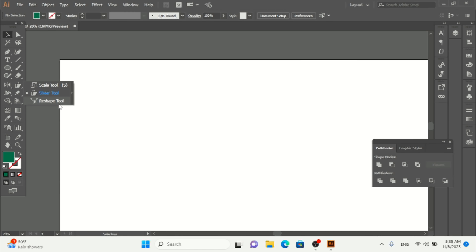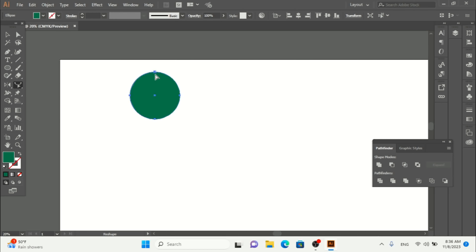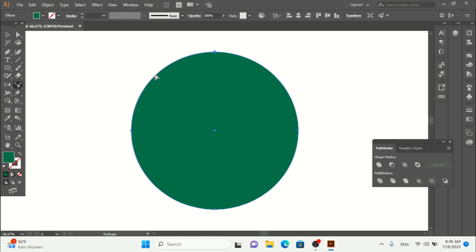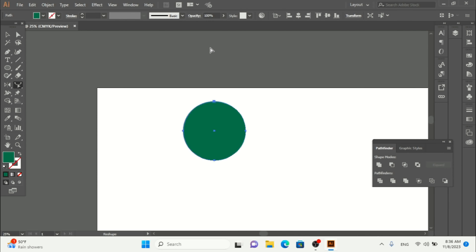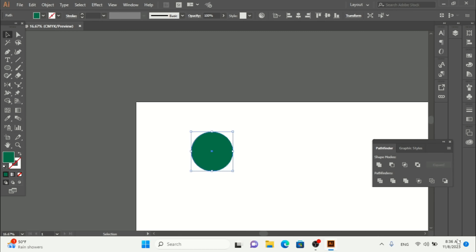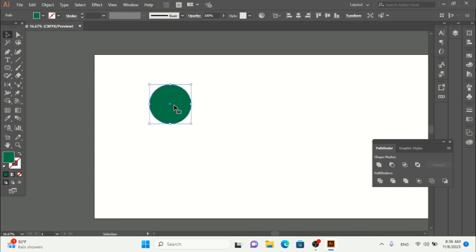Now we have the reshape tool. Let me show you how to use it. If I make a circle and go to the reshape tool, a little anchor point appears when I click. I can only move that point — let me demonstrate how you can use this reshape tool with Adobe Illustrator.